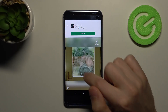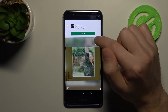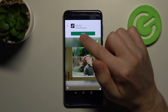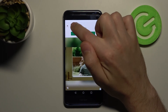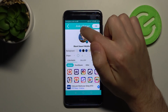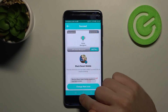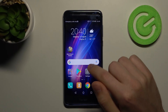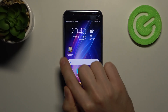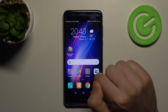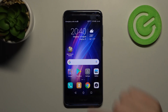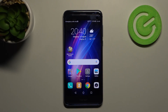Close the ads one more time. Now we have a new icon shape for our Black Desert Mobile app. And that's it — thank you for watching, leave a thumbs up, and subscribe to our channel!